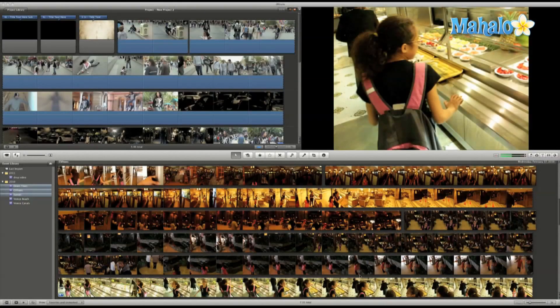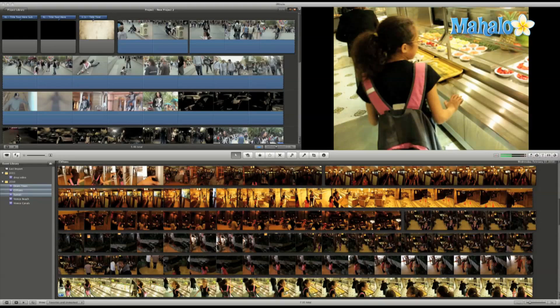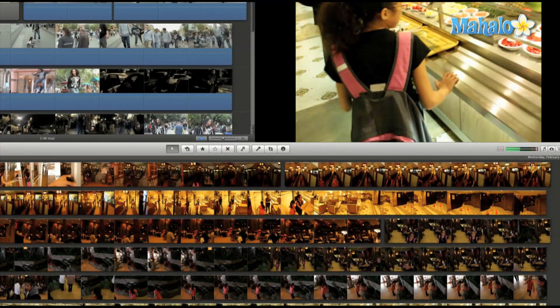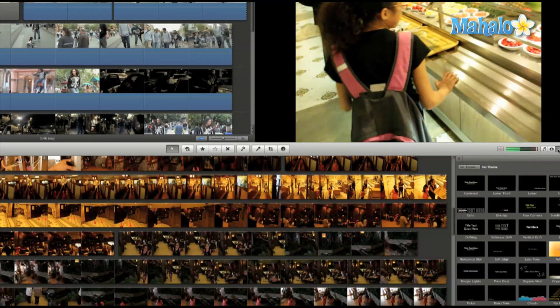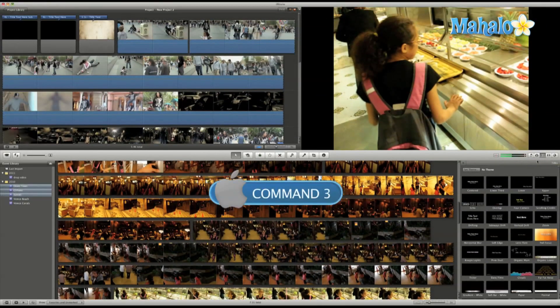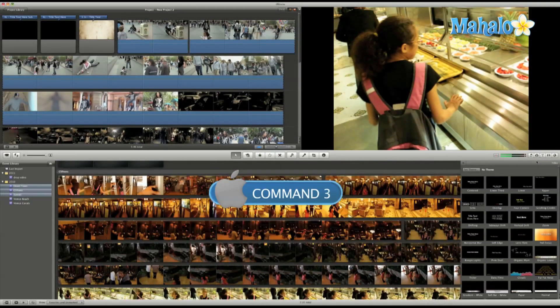Adding titles in iMovie is a simple and easy process. All I have to do is open the title pane and click this button here, or I can use the shortcut Command 3.